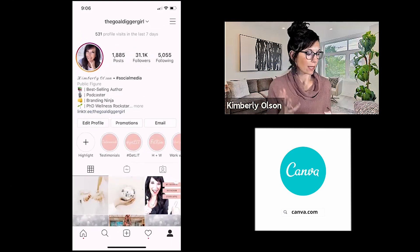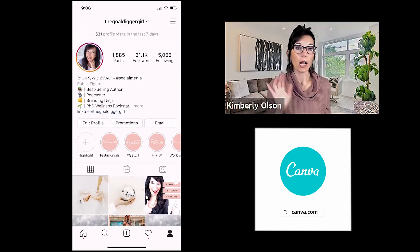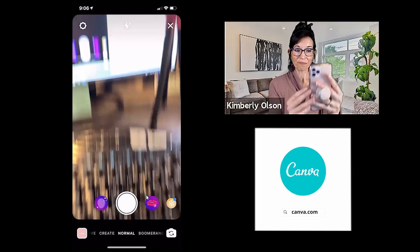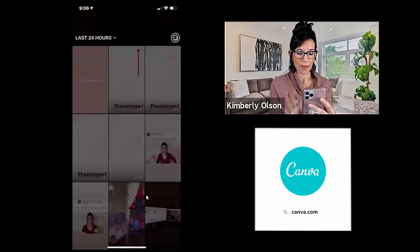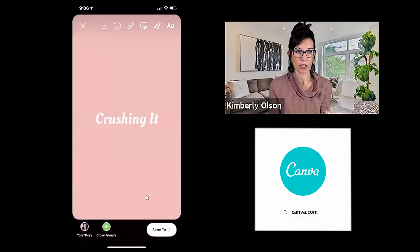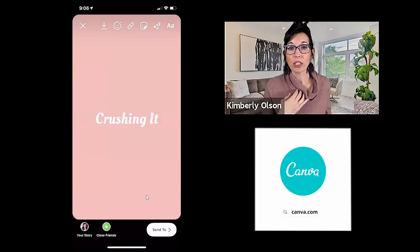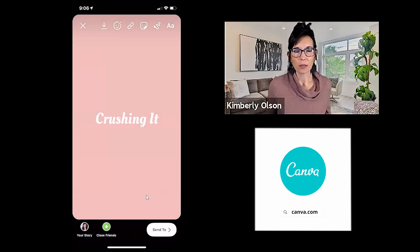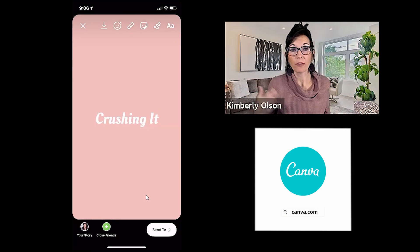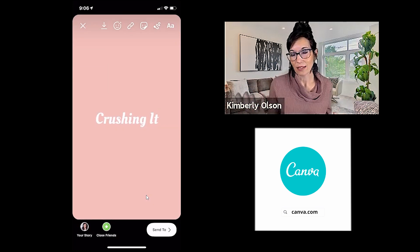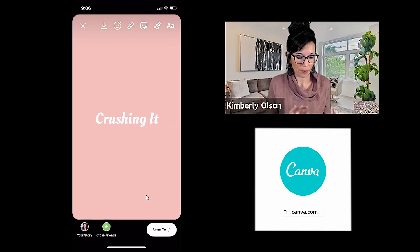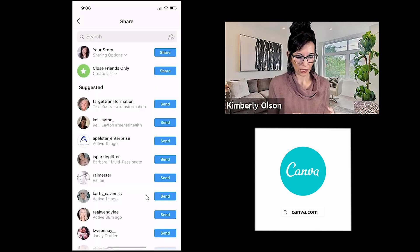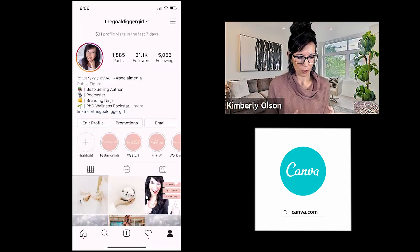Now the next step is we are going to upload to our stories. Click the plus symbol, and then we are going to grab that image for our stories — 'crushing it.' When I went through and cleaned these up, I just did it during the middle of the day and no one even cared. But if you want to do it at night because people are less likely to see it, it's still going to be up for 24 hours. So you're going to click send to, and we are going to post it.